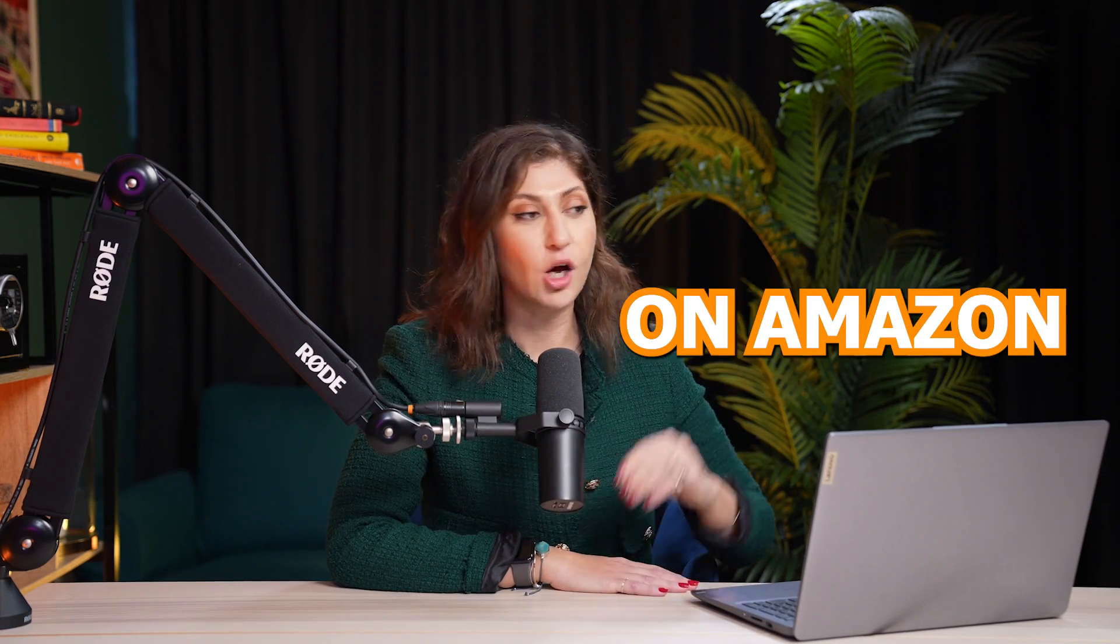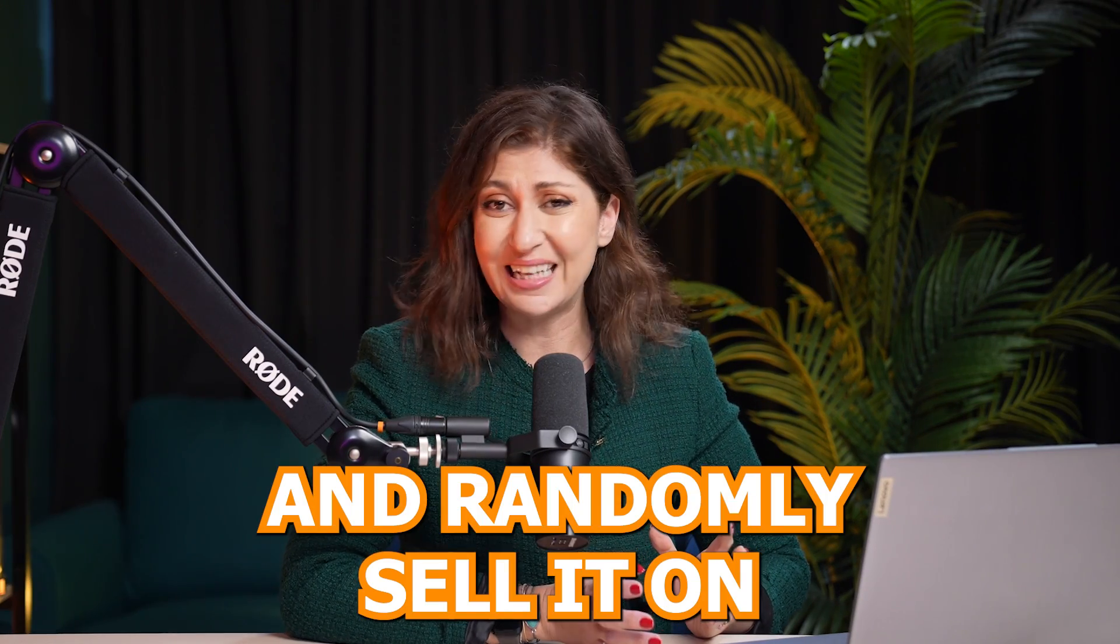So you're looking for the perfect product to sell on Amazon in the UAE or Amazon in Saudi Arabia. Should you just choose a product and randomly sell it on Amazon? Of course not.